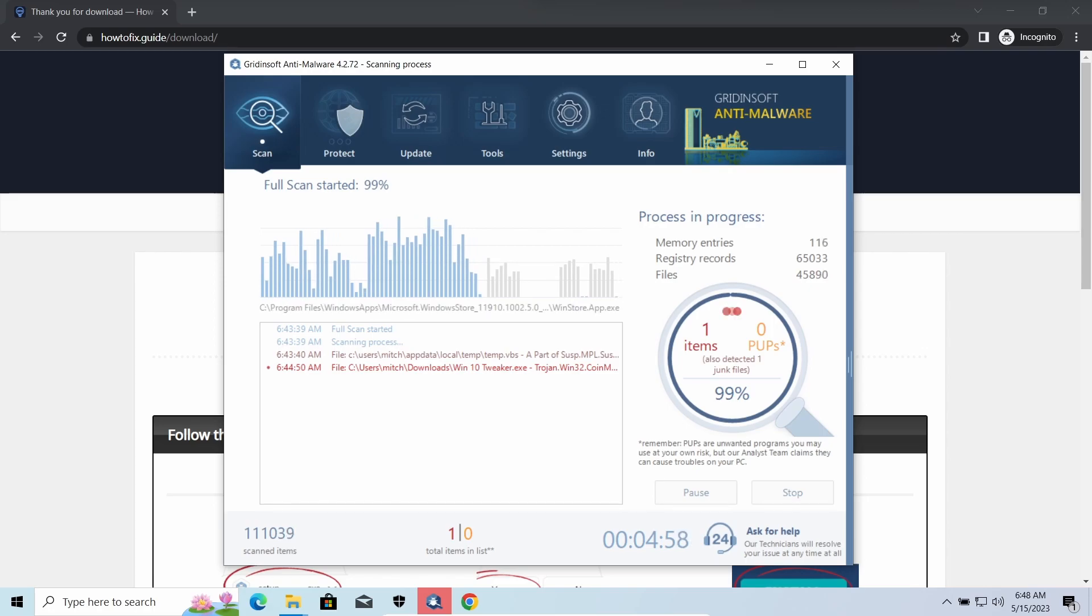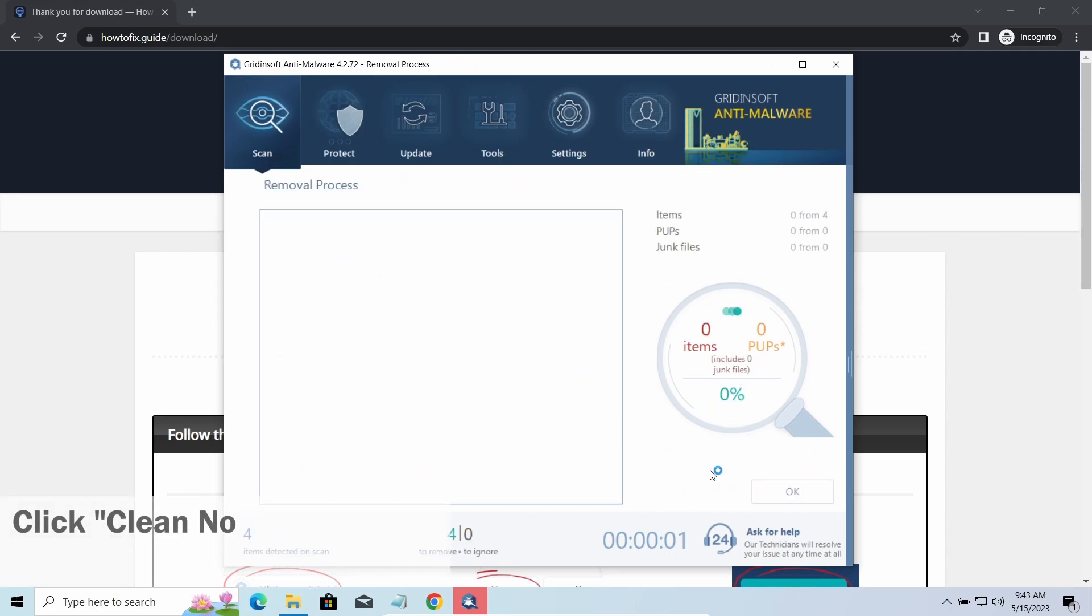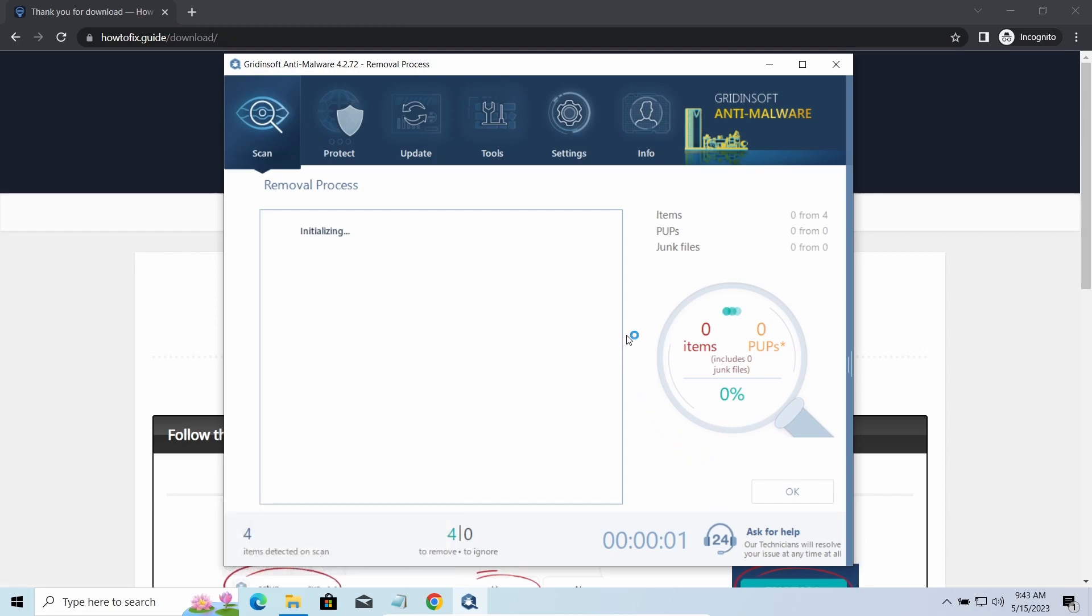While we were talking, GridinSoft program successfully completed its job. It detected all the payloads that appeared during the attack. Click Clean Now to wipe them out and make your PC clean from malicious programs.